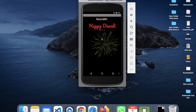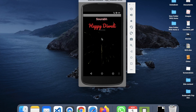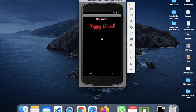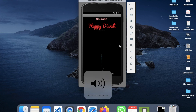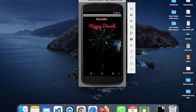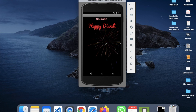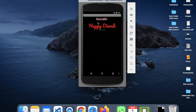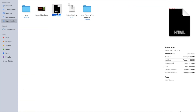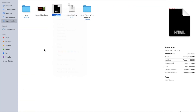The sound may not work properly in the emulator, but it will work in the APK on your phone. You can see 'Happy Diwali' displayed with the name. You can change 'Happy Diwali' to 'Happy Christmas' or 'Happy New Year' by editing the index.html file.